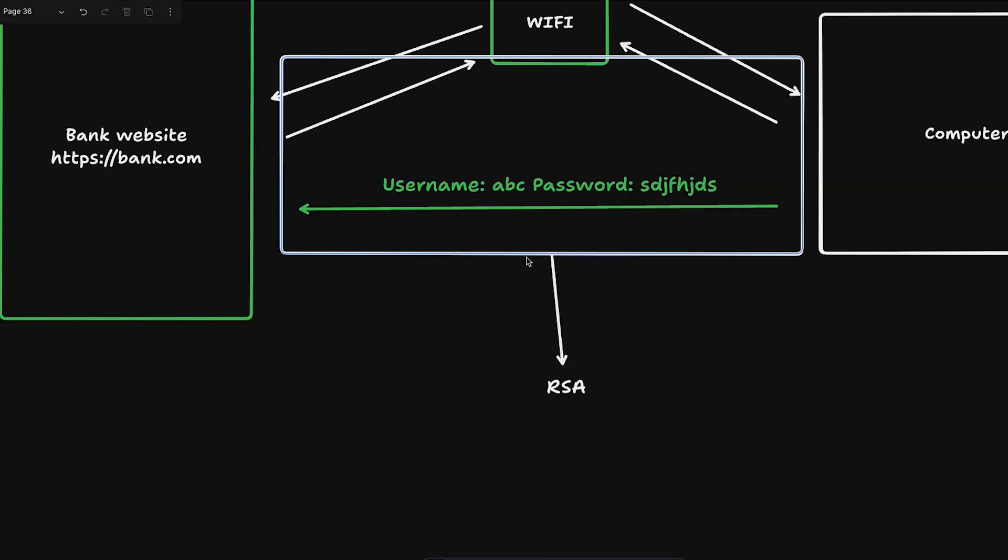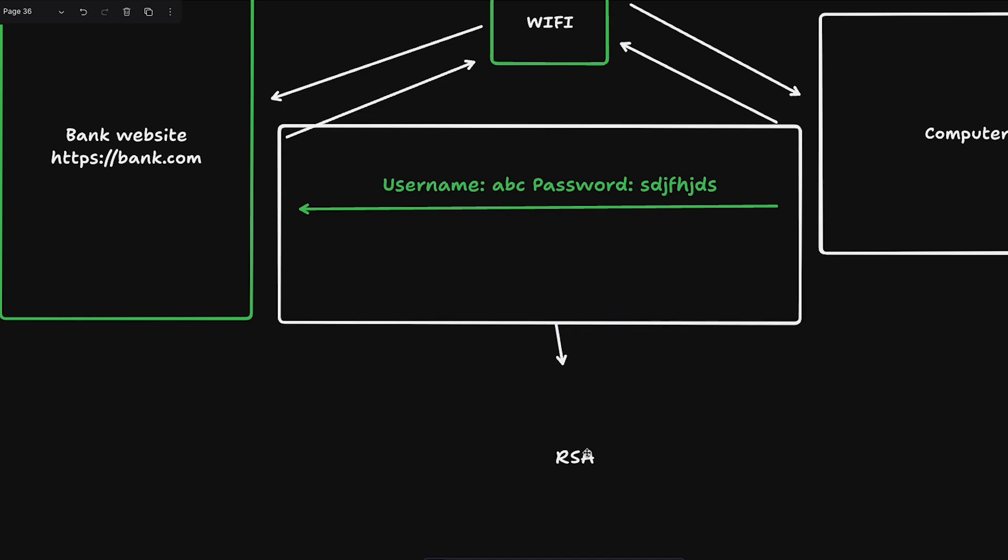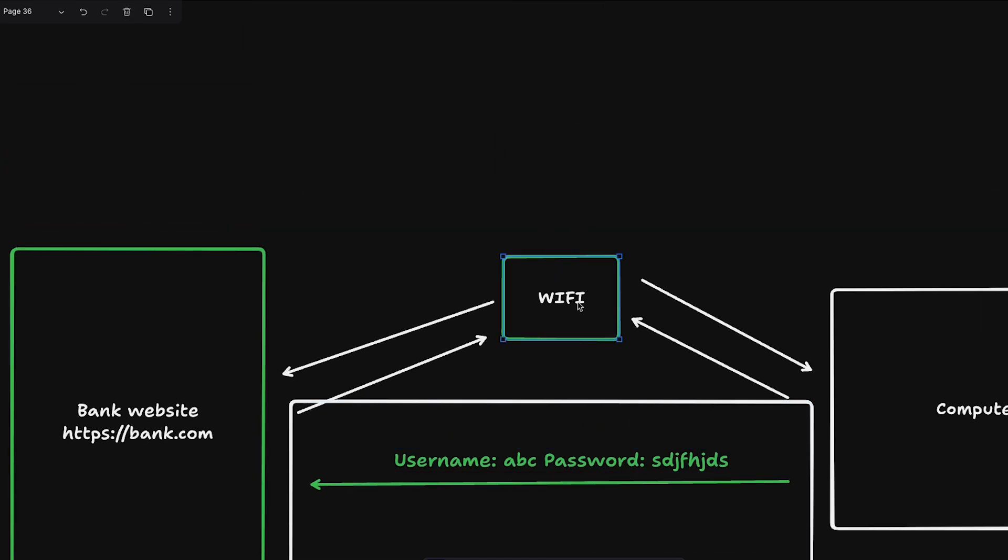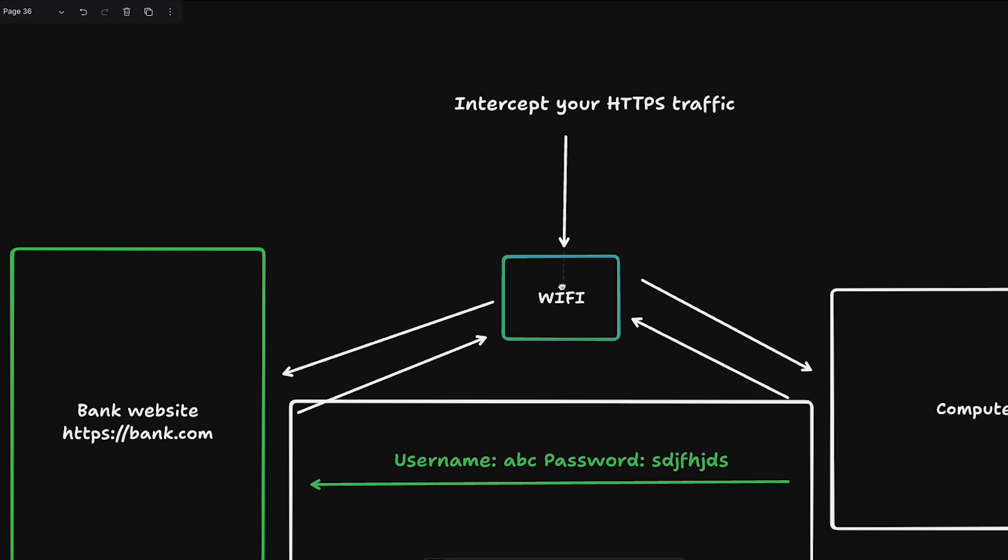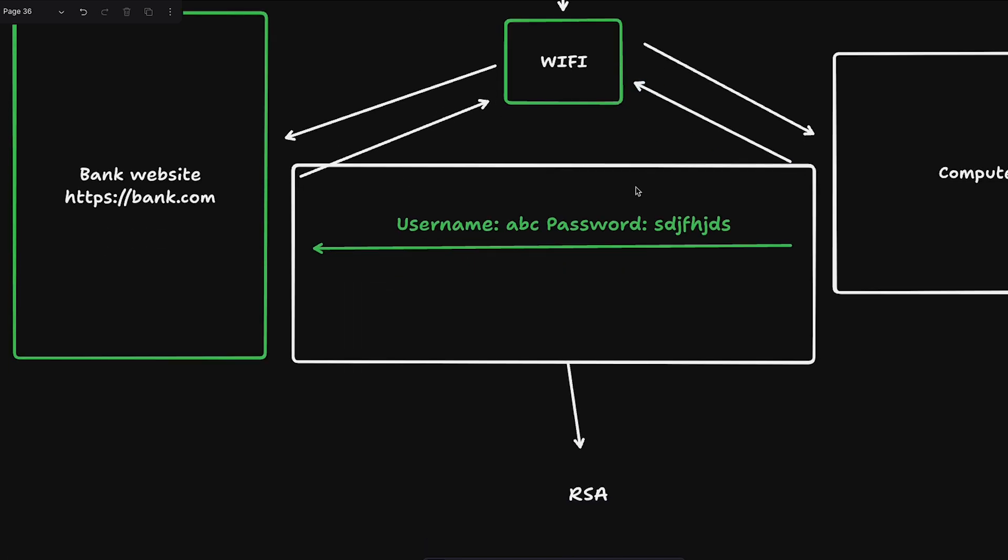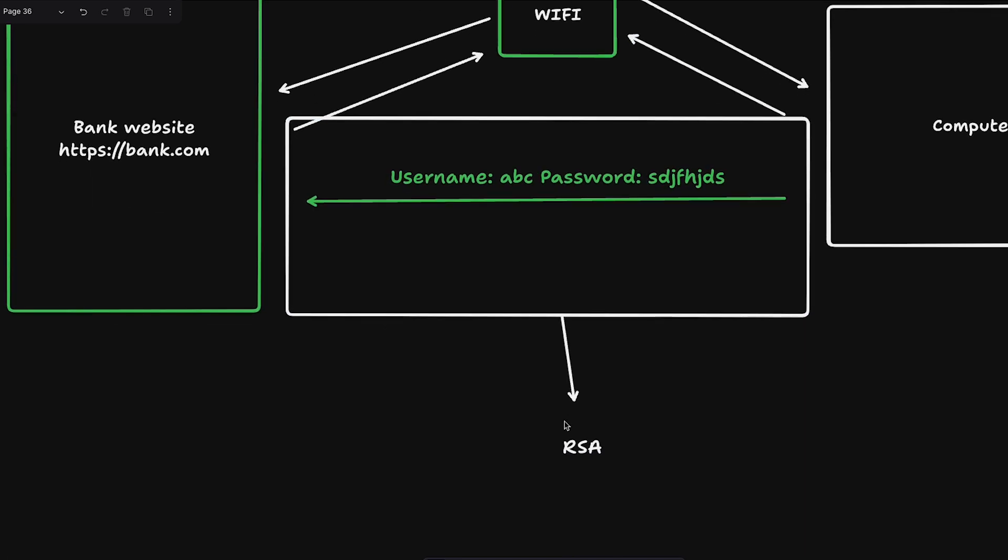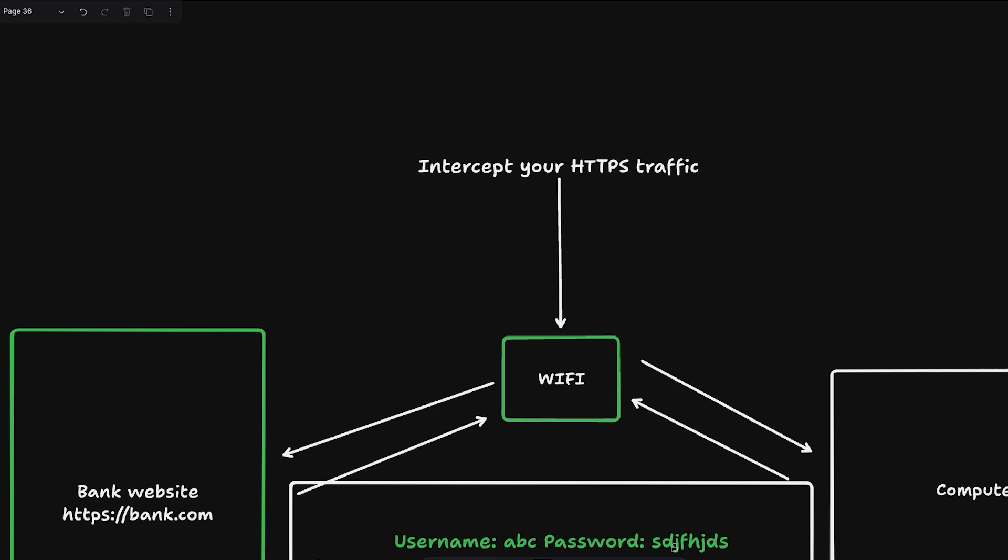What that effectively means is that anyone who's an attacker, if somebody is sitting and intercepting your traffic over here, which by the way anyone can on a public WiFi network, it's basically useless. Even if they're able to intercept your HTTPS traffic, they can't do anything with this because all they will get is some garbage. Assuming this is encrypted with RSA, what they will get is garbage which is pretty much useless.